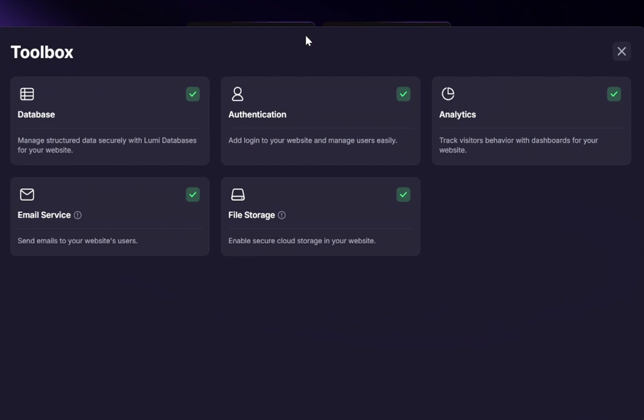Inside the toolbox, you can manage structured data securely using Lumi databases. That means you can set up collections, store information, and connect it directly to your site without having to learn SQL or manage servers.